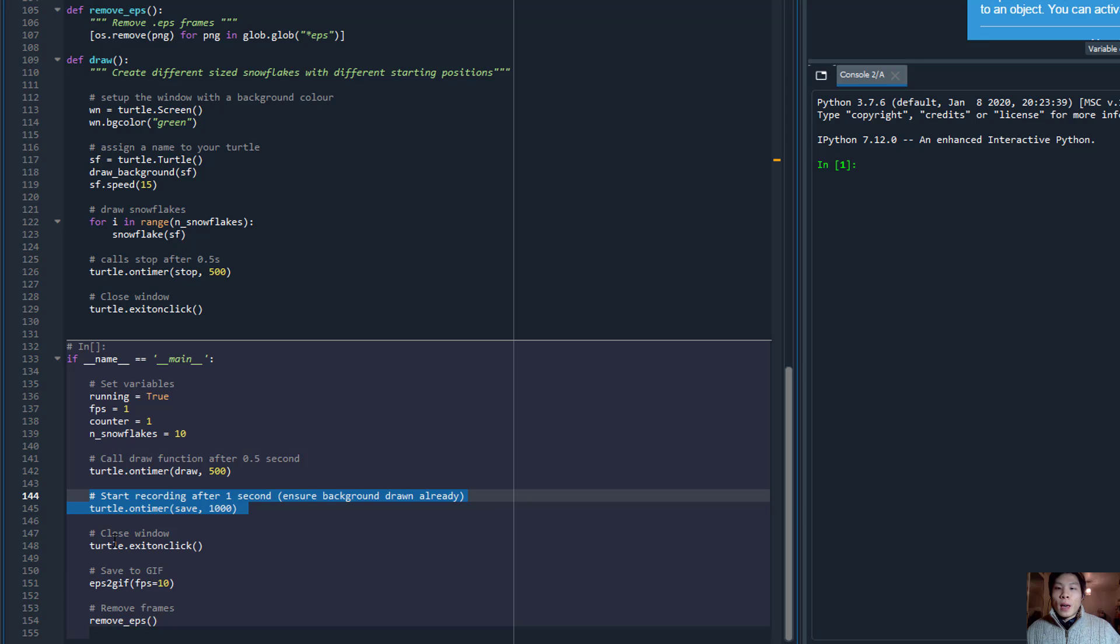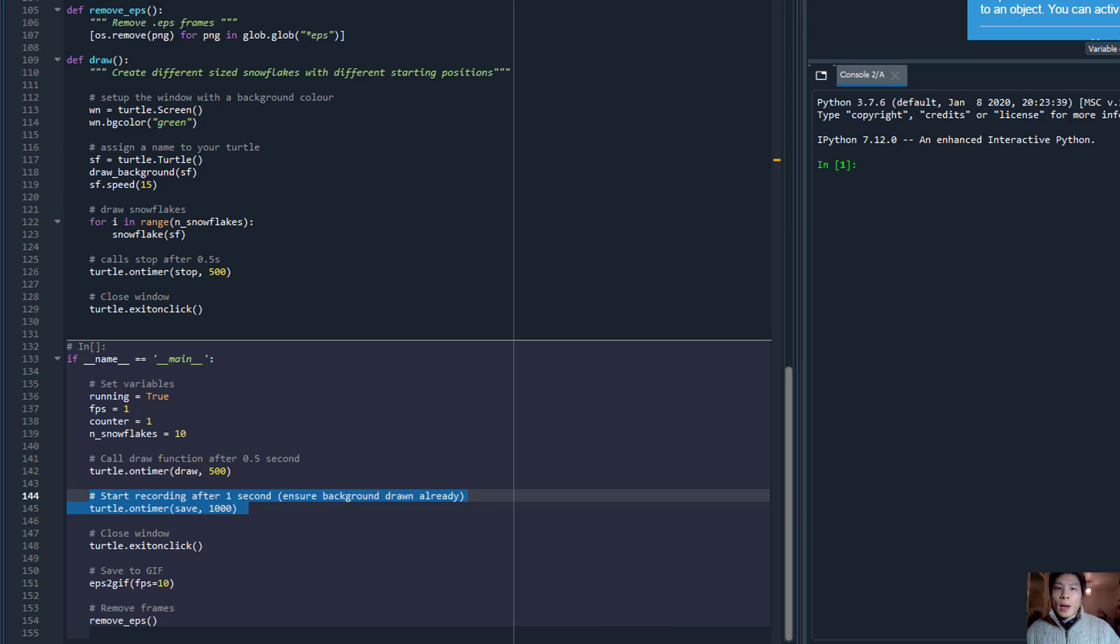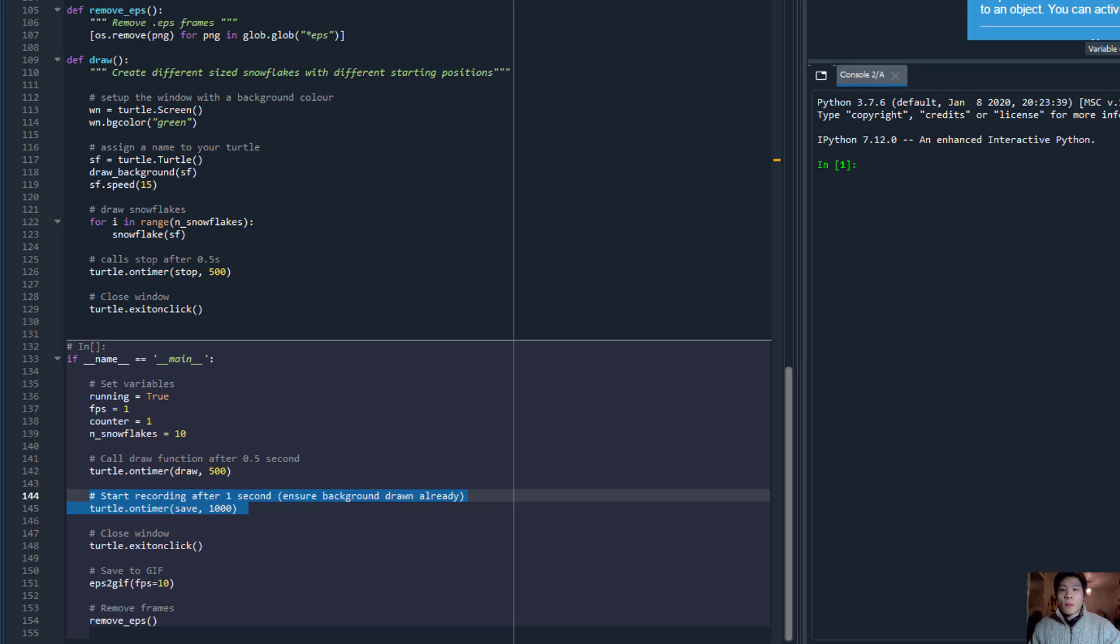We trigger a recording function which captures screenshots of the animation on a timely basis. Here I set it after every second. And after the animation is complete, we exit the window.